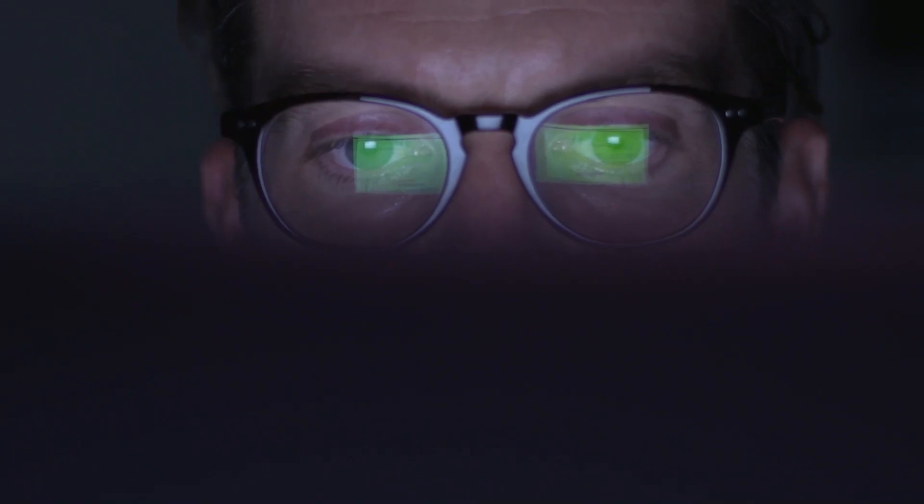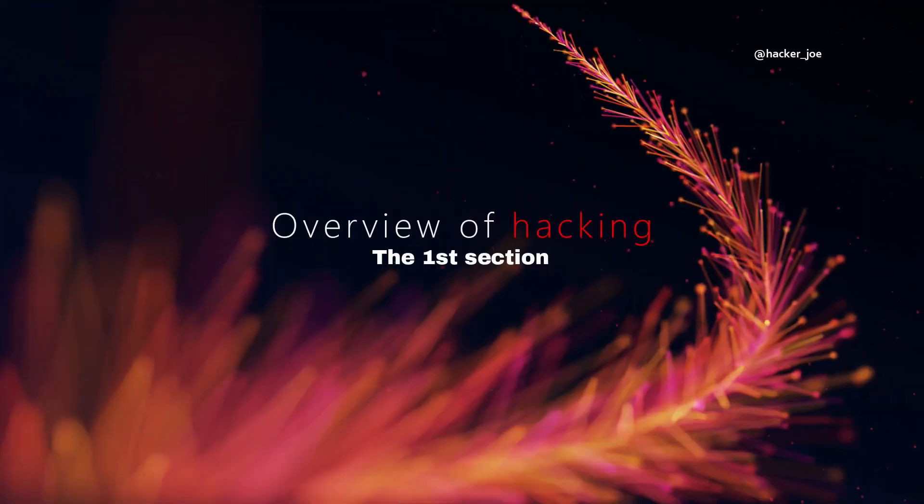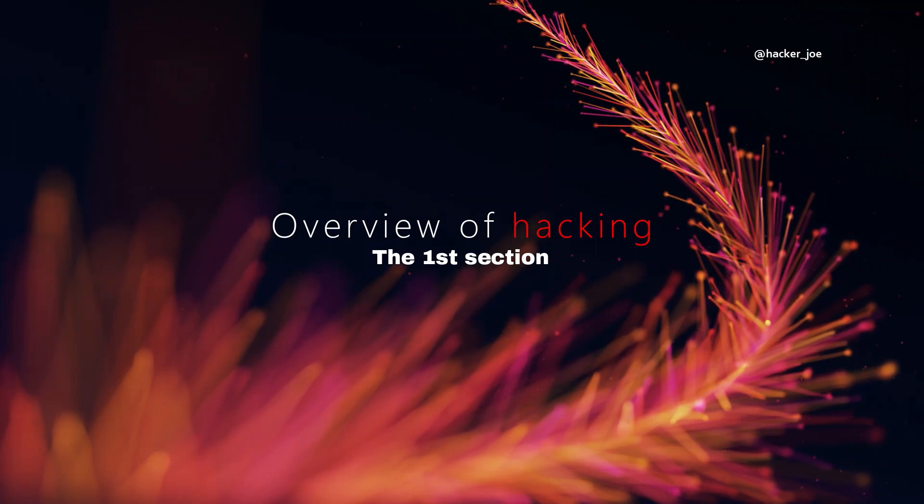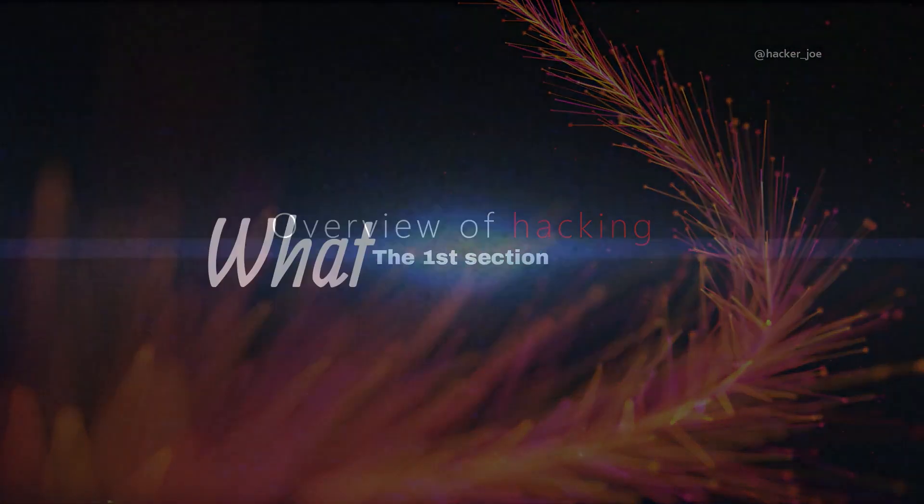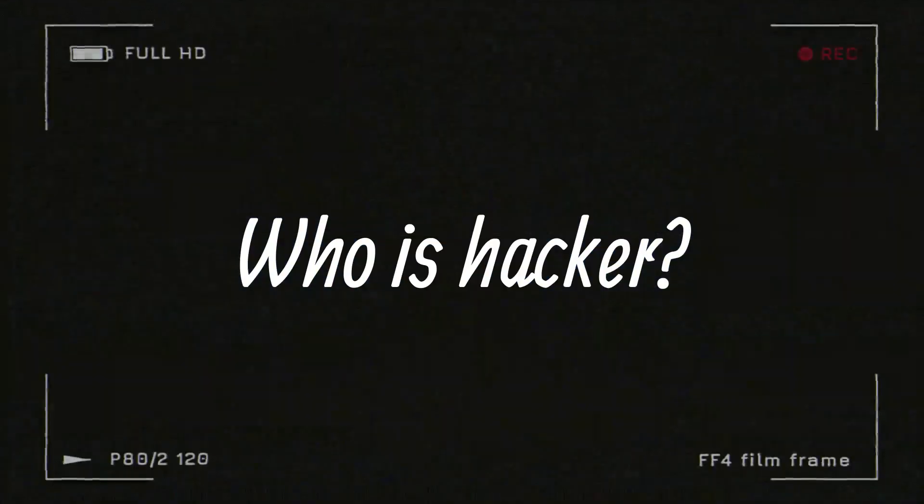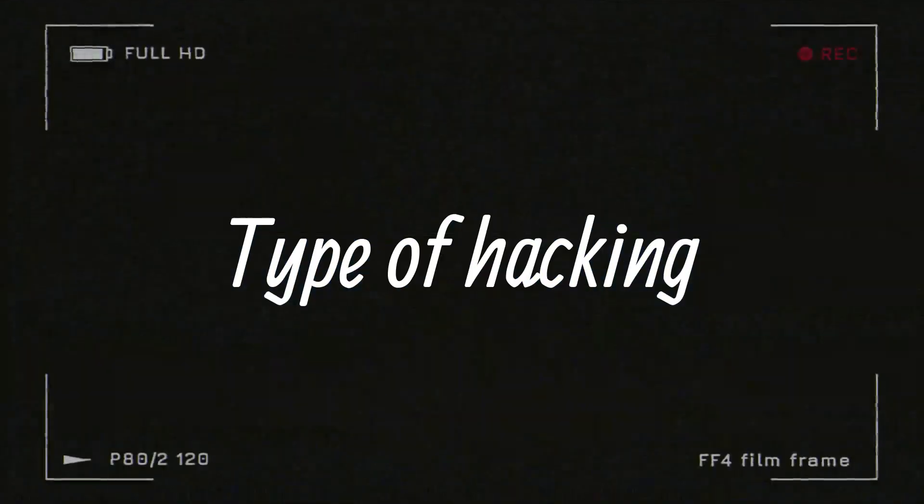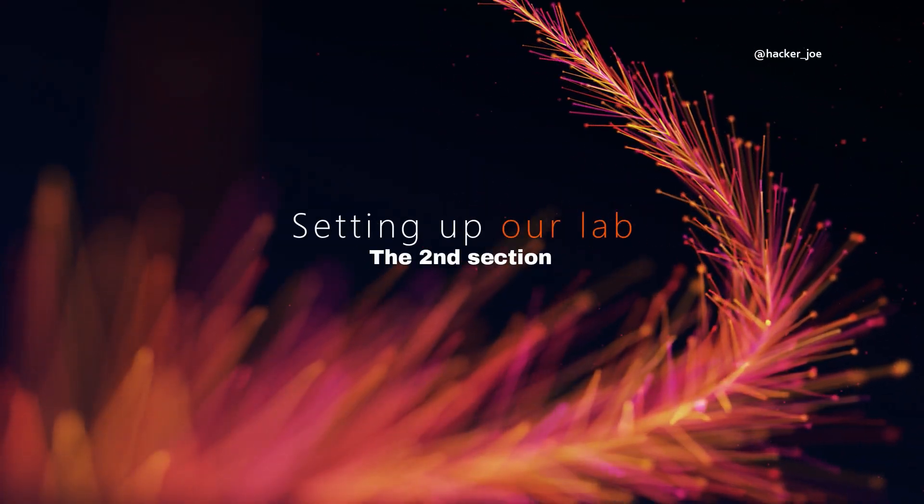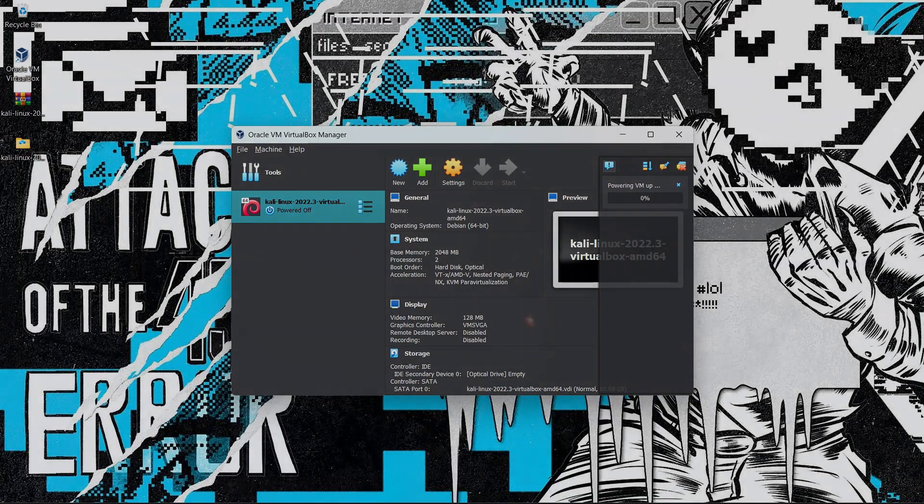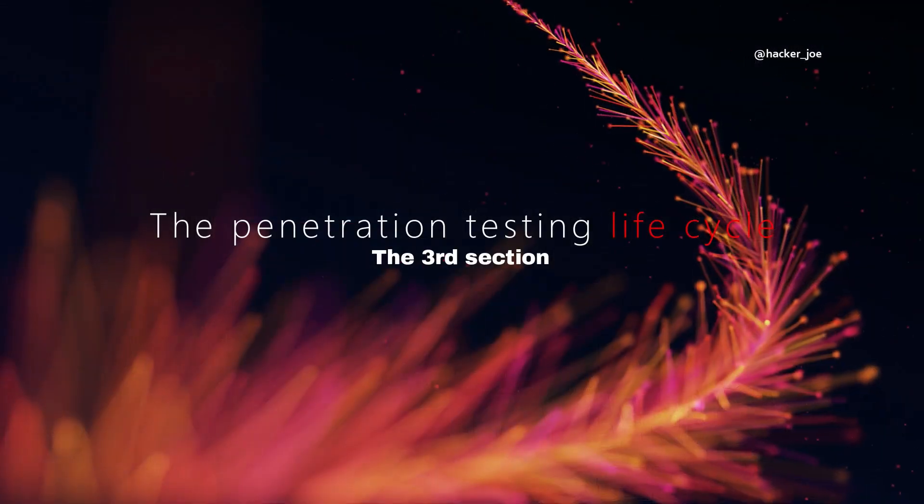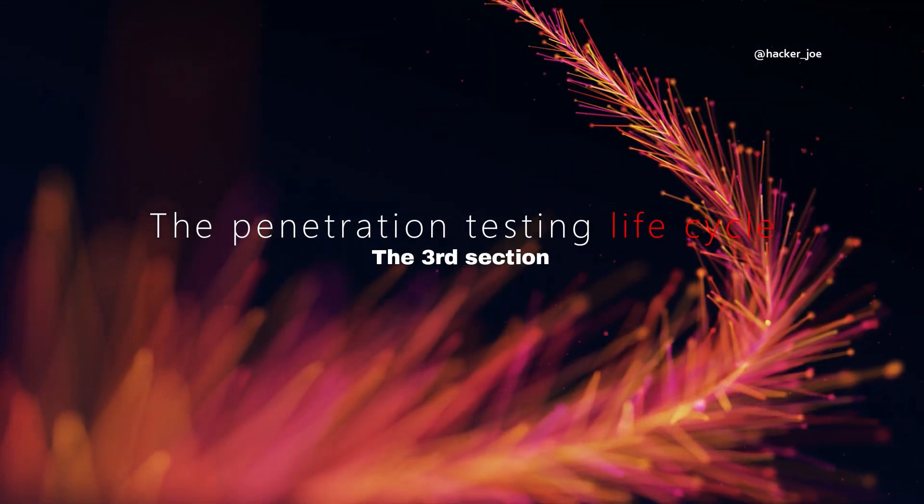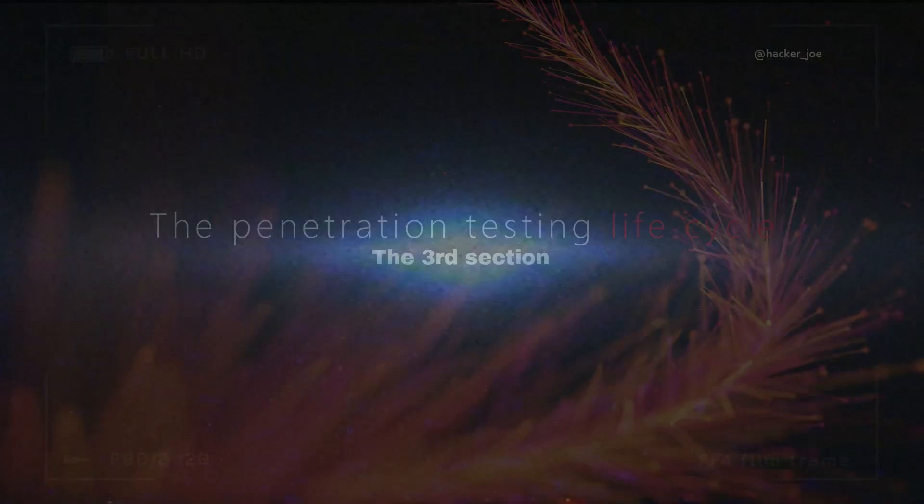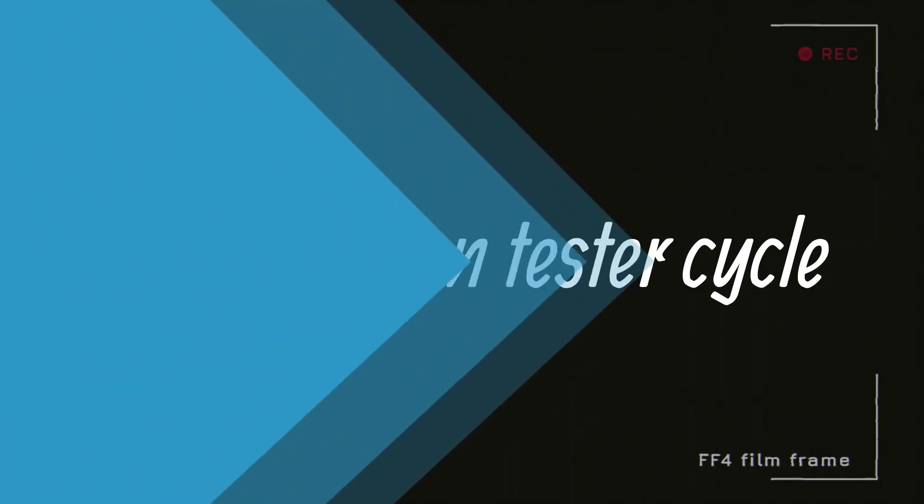This video will be split by three sections. The first section is overview of hacking. In this section we will discuss about what is hacking, who is a hacker, purpose of hacking and type of hacking. The second section is setting up our lab, like how to download Kali and VirtualBox. The third section is the penetration testing life cycle. In this section we will discuss about five penetration tester cycles. Then we will see one by one.